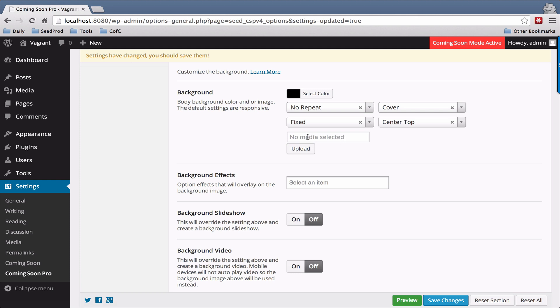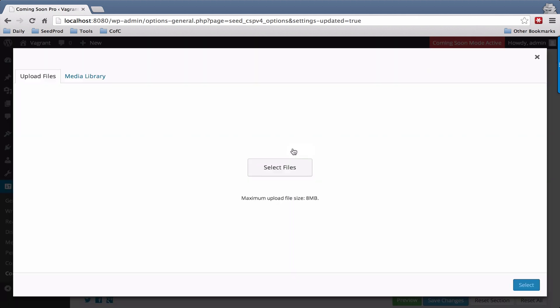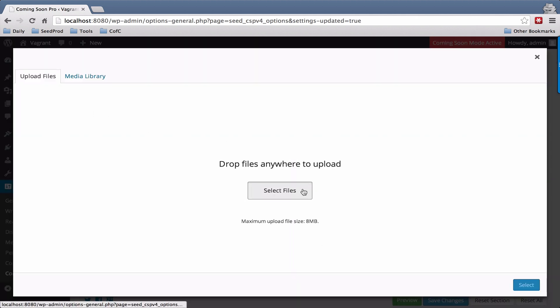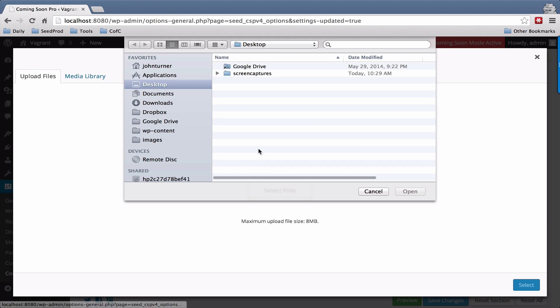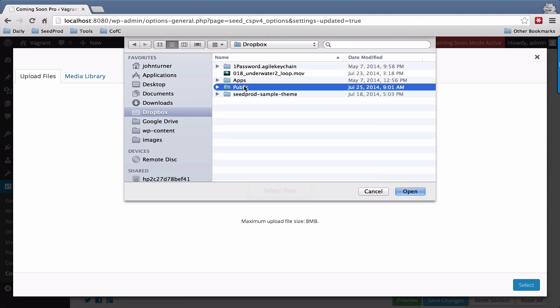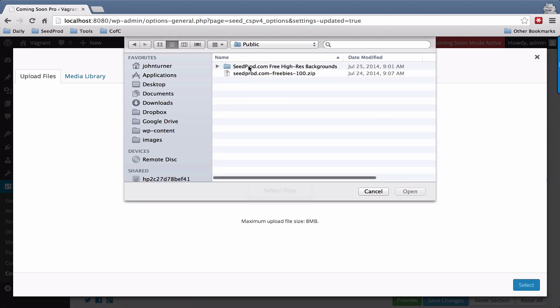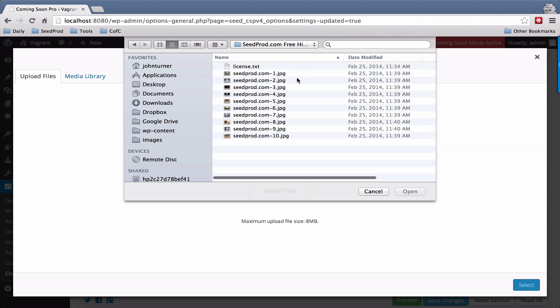You can also select a background image here, so you just click the upload button and you can go to wherever you have your background image. I'm going to select one here real quick.